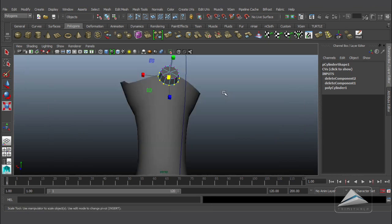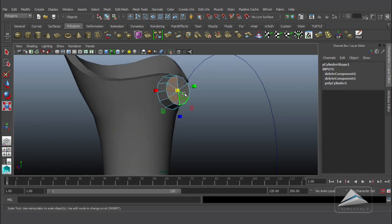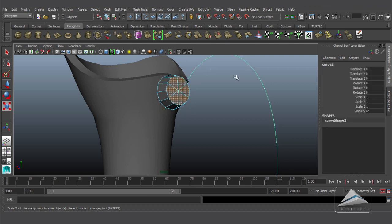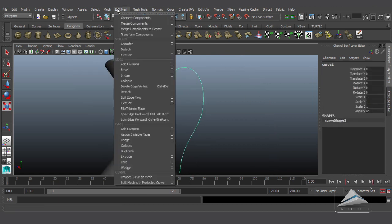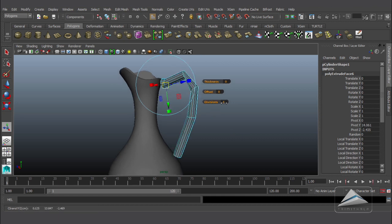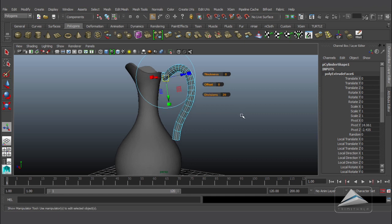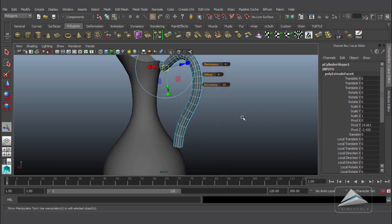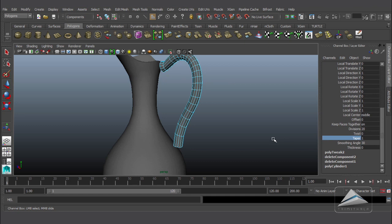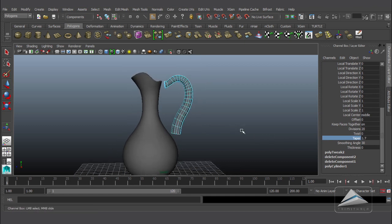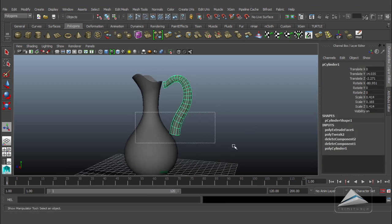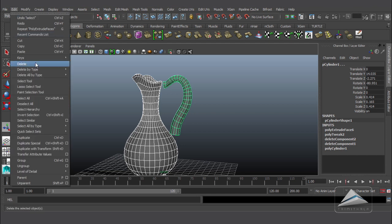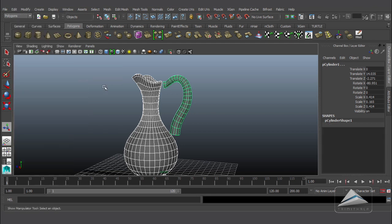Selecting all the faces of its cap and shift-selecting the curve, then going to Edit Mesh and hitting the Extrude command. Increasing the divisions up to approximately 20, and here is the handle — we are getting the shape. Going to the Taper option inside the input node, making the taper approximately 2. That's looking fine.